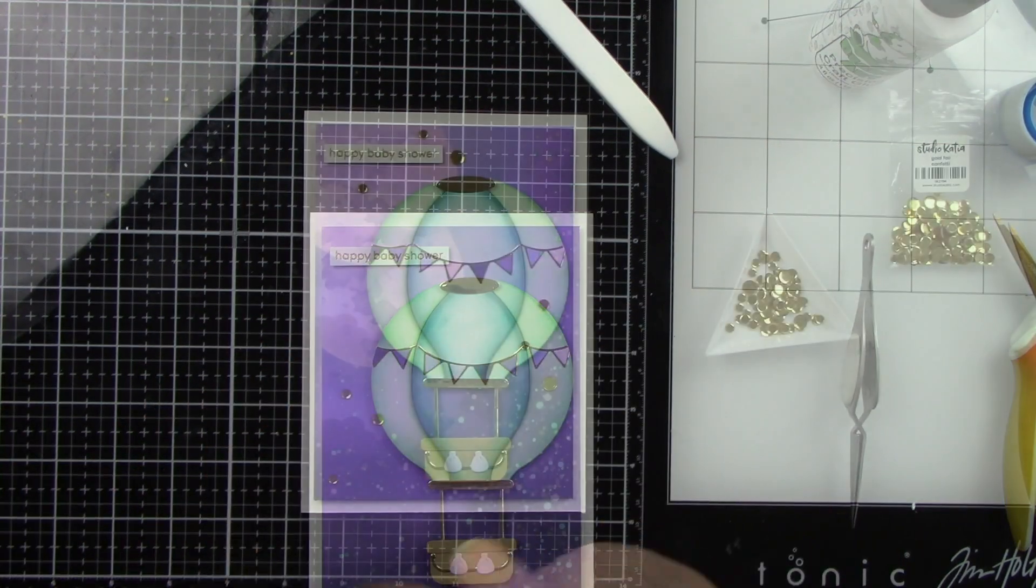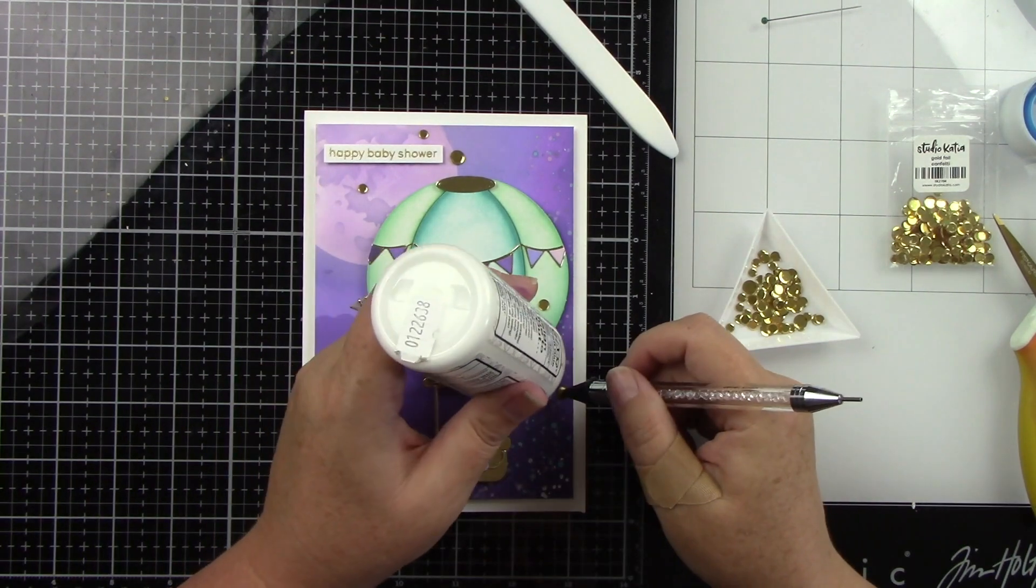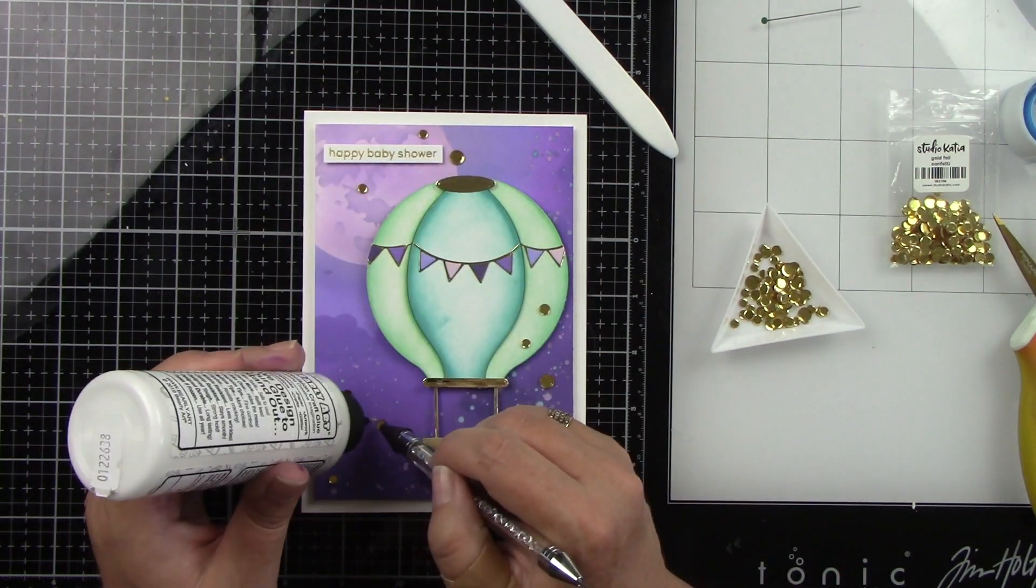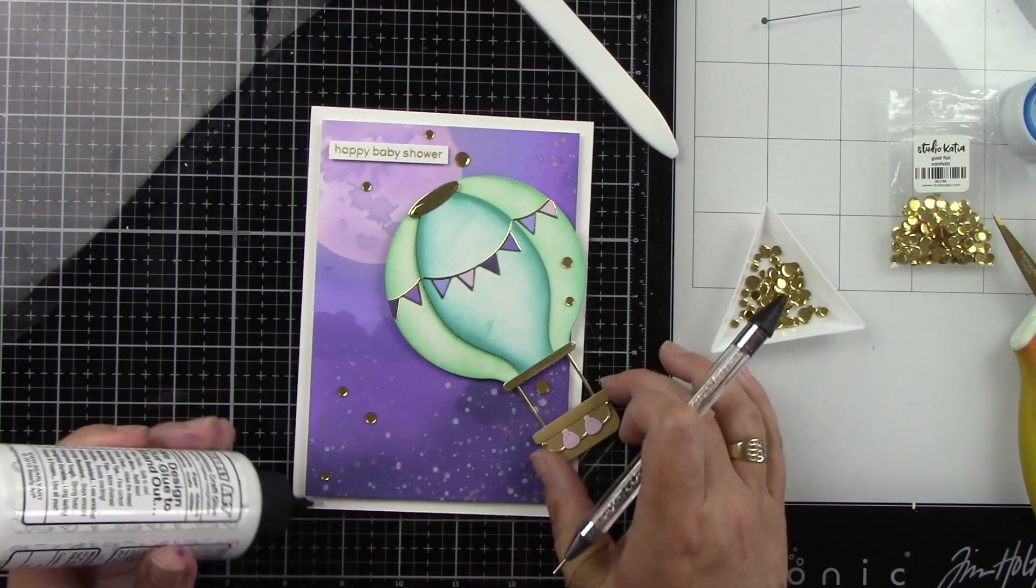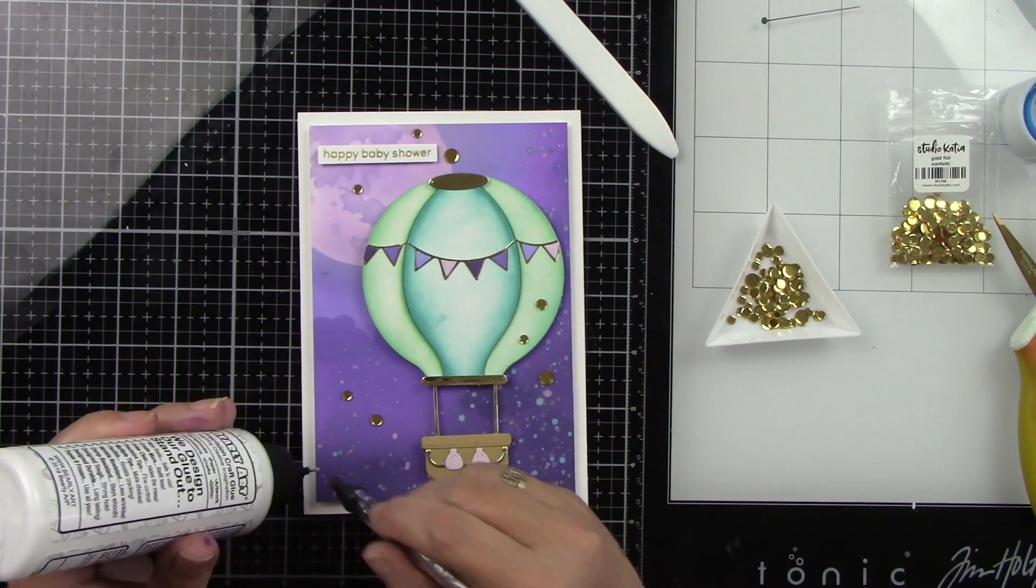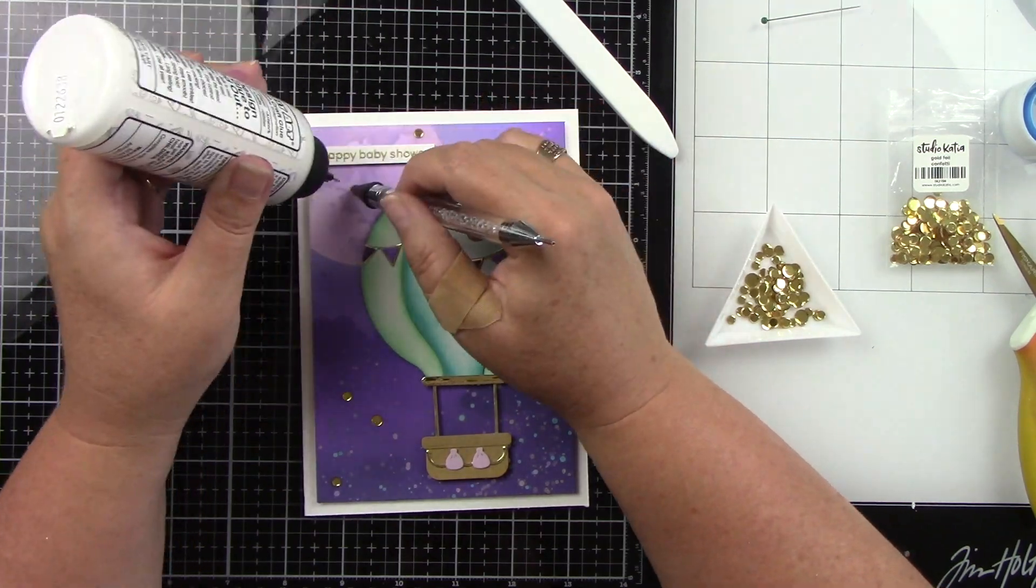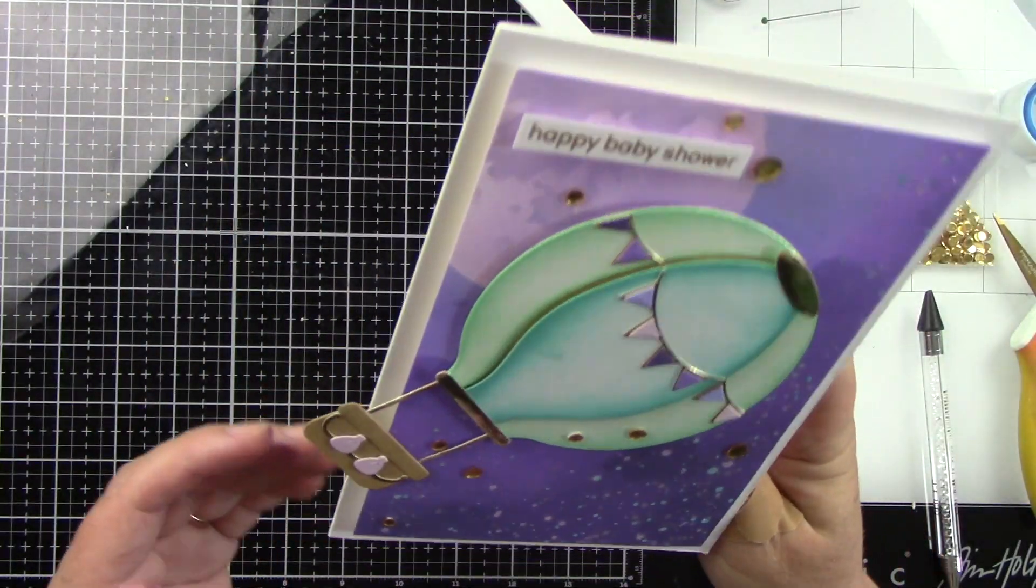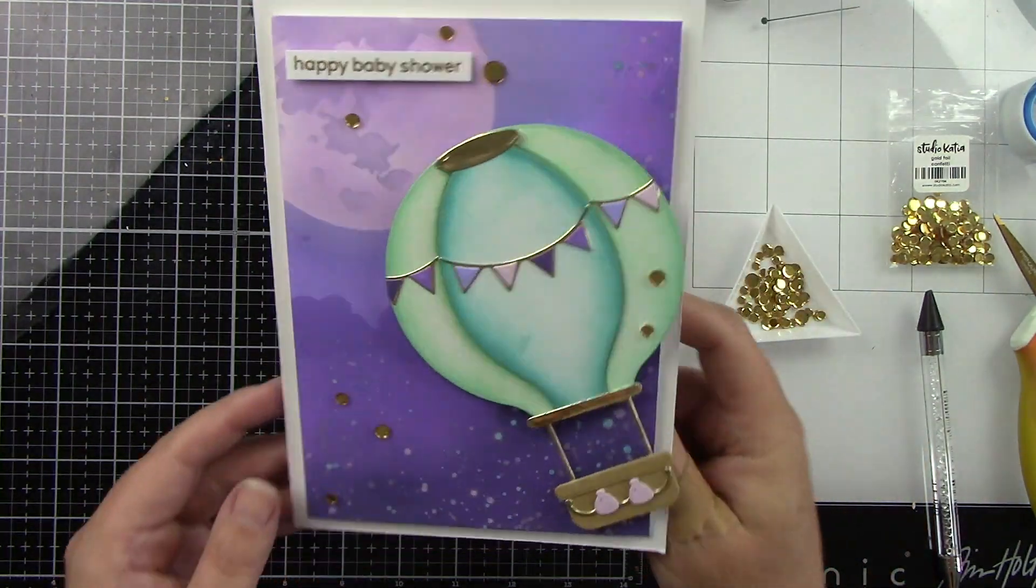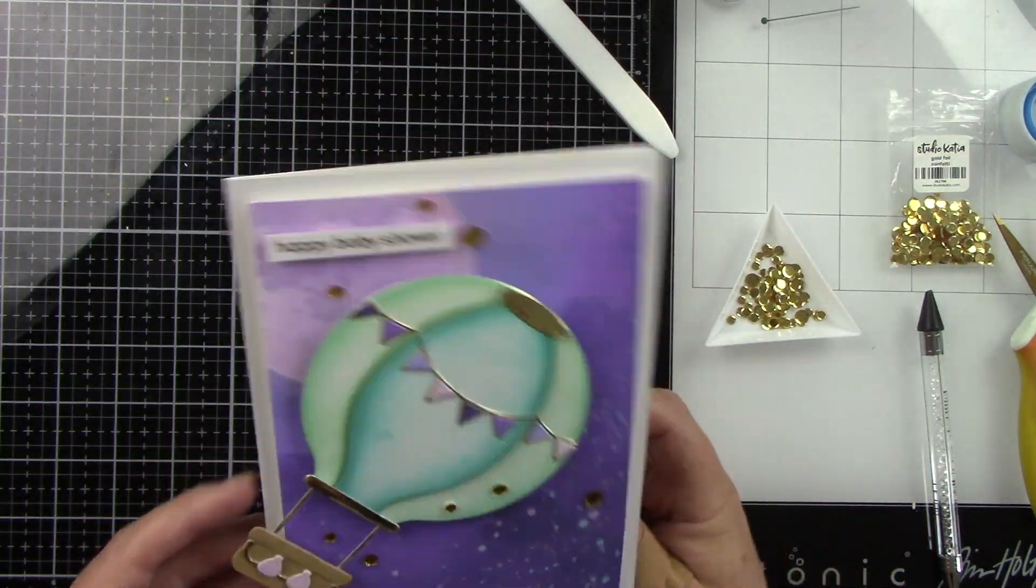I finished by adding some gold sequins all the way around my card, but I did want to make sure that they were not going to be in the way of my hot air balloon swinging. And then here is that balloon and you can just see how fun it swings from side to side and how much fun that is. This is a super easy interactive card to create.